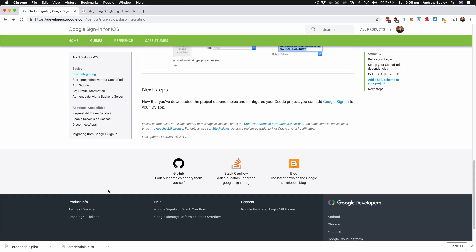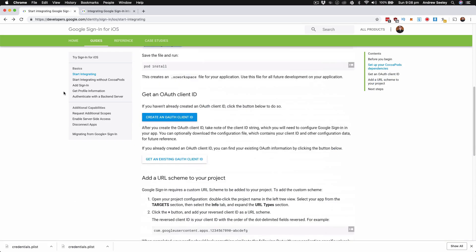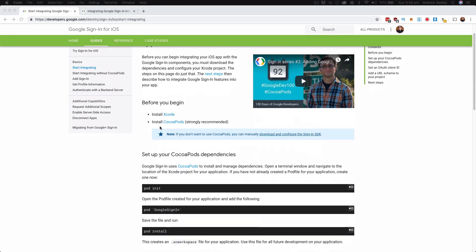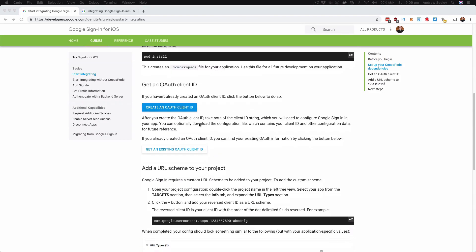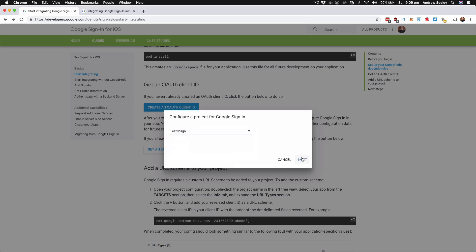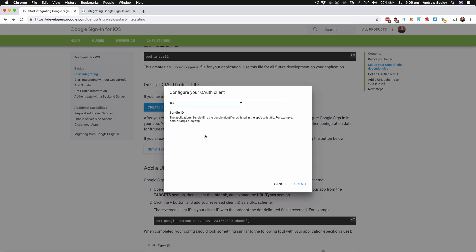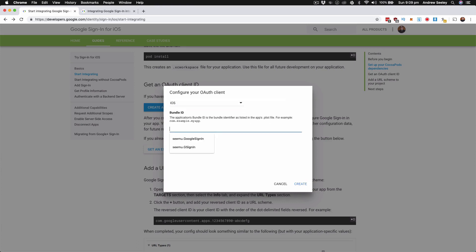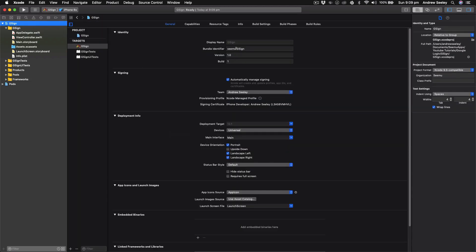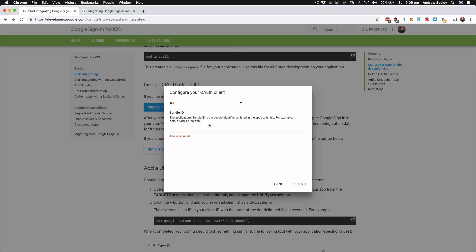Before I start coding, all of this is documented in the Google Sign-In for iOS guide — just one slight difference in a step but other than that it's all the same. So in the guide we've already got CocoaPods set up. Now we're going to create an OAuth client ID — hit that button, either create a new project or select one of your existing ones. I've already got a test Google Sign-In project, so we'll go next, select iOS, and then it's going to ask for your bundle ID. Let's go back to our Xcode project and under the app project we can see our bundle identifier is simu.gsign.